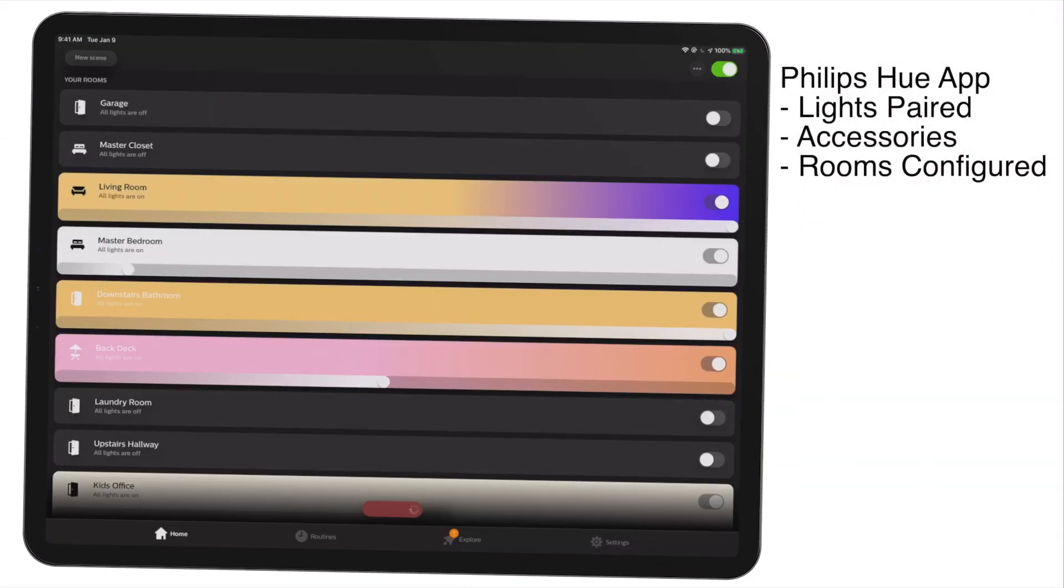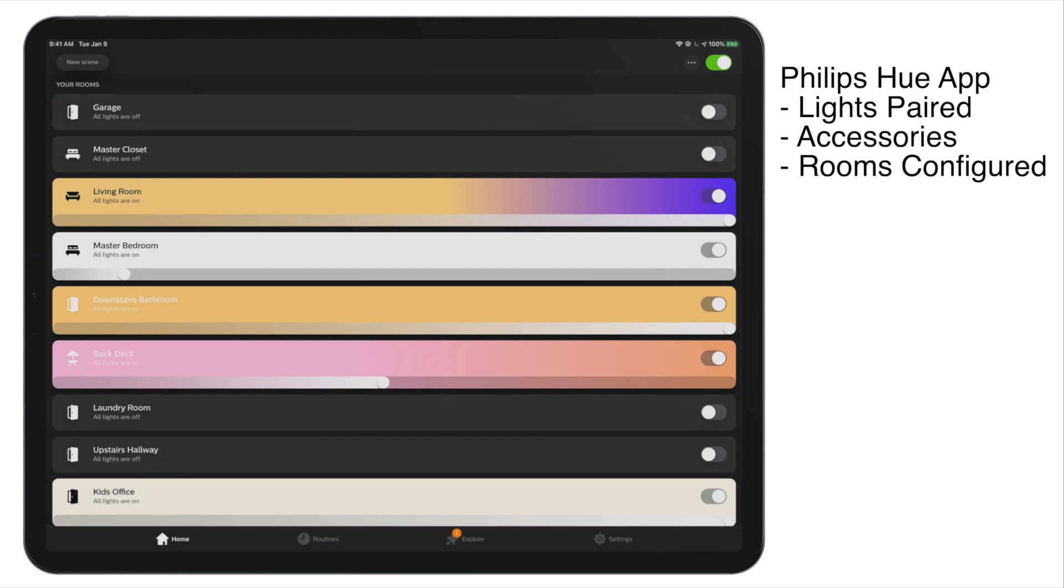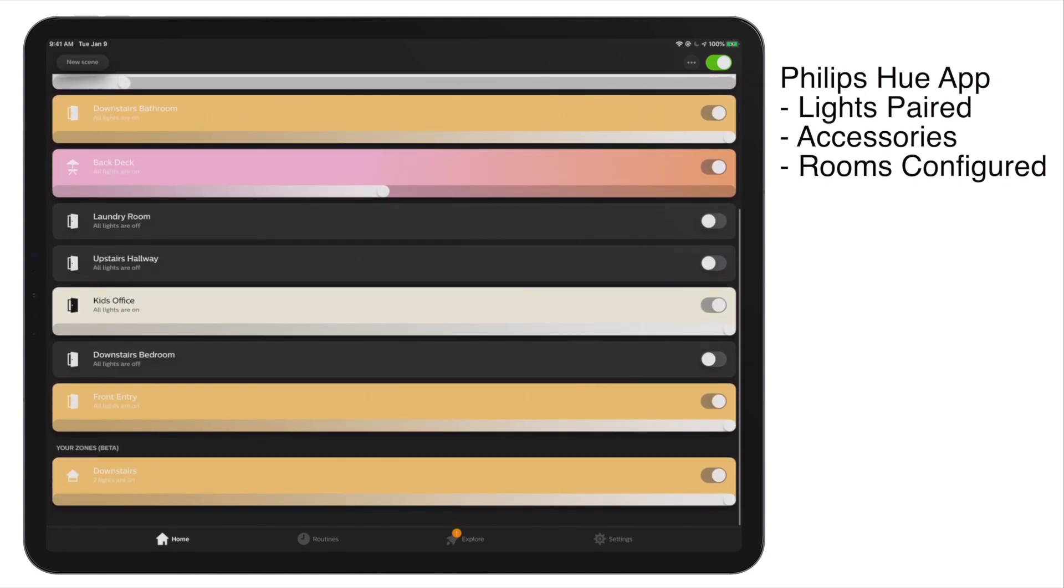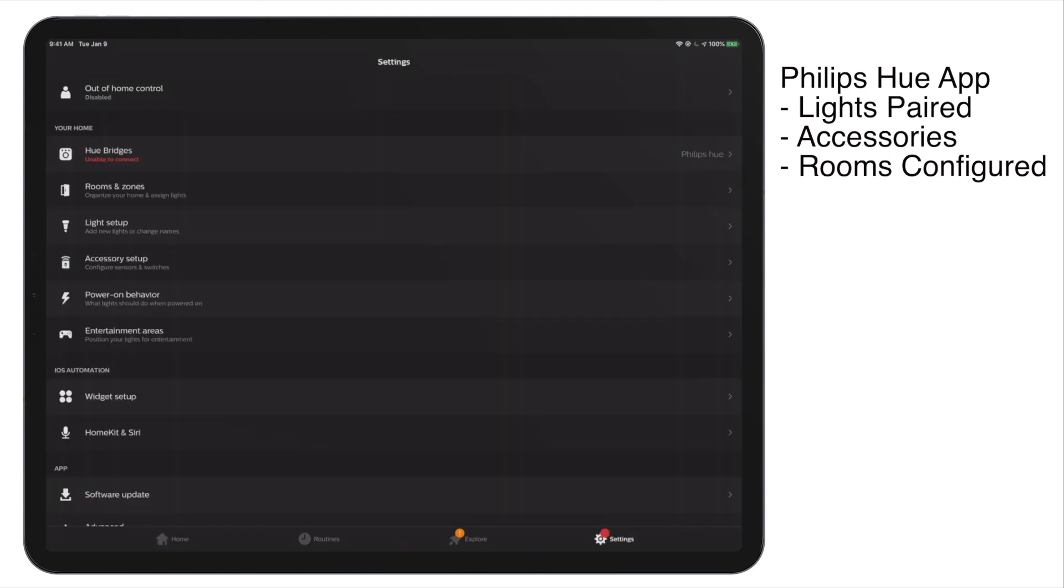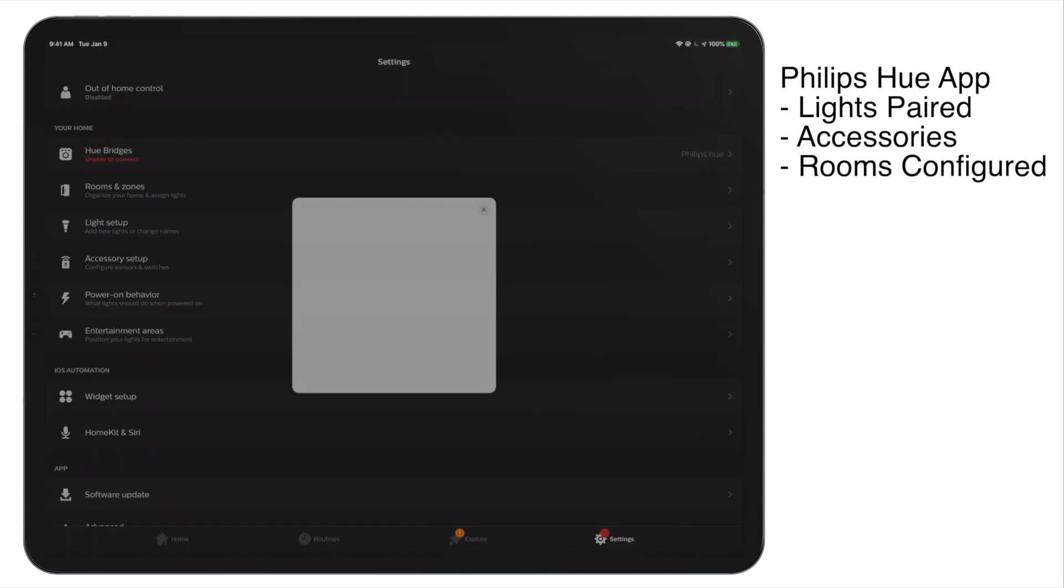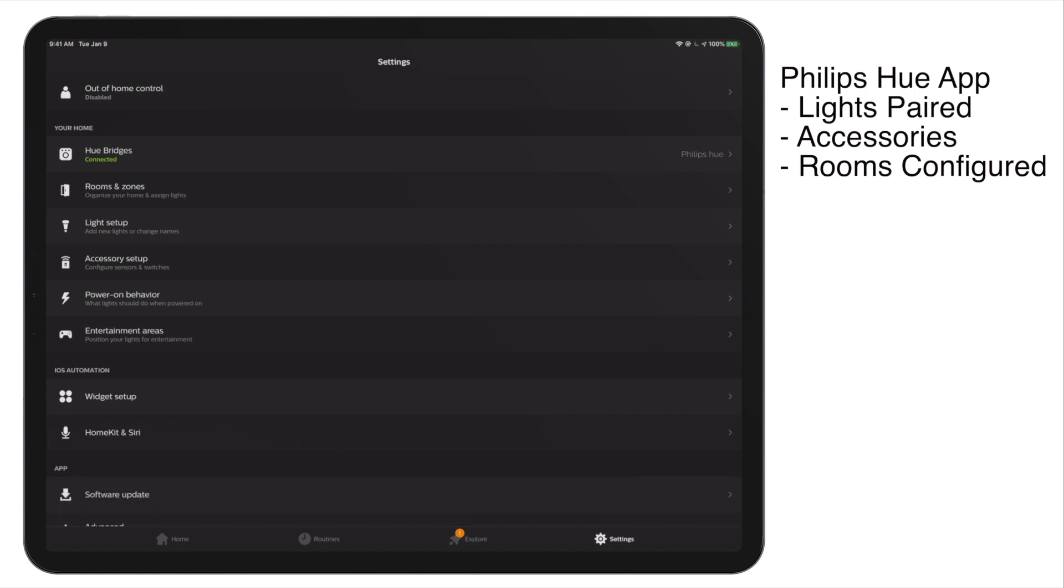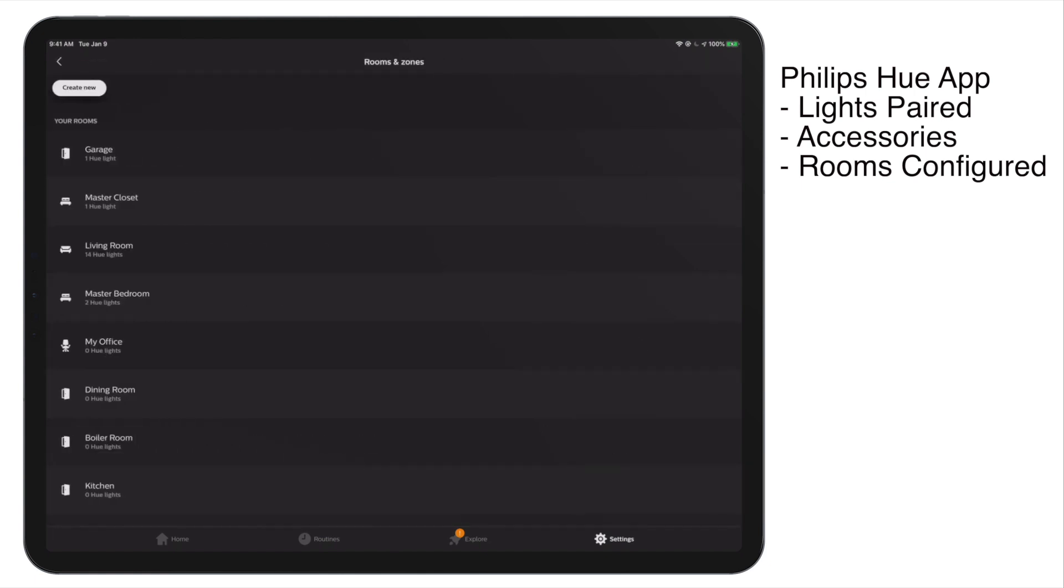So of course we could recreate all our rooms and everything manually, but there is a better way to do that if you are recreating your home. So in my setup, I have the Philips Hue app already all configured. The lights are paired, the accessories are in there, and the rooms are configured.